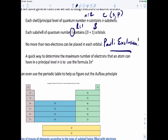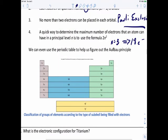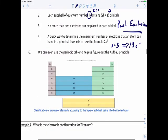A quick way to find the maximum number of electrons in a principal level n is the formula 2n². For example, at the n equals three energy level: 3² = 9, times 2 = 18 electrons maximum. We can also use the periodic table to help apply the Aufbau Principle — by tracing an atom's position on the periodic table, we can determine which orbital is being filled last for that atom.